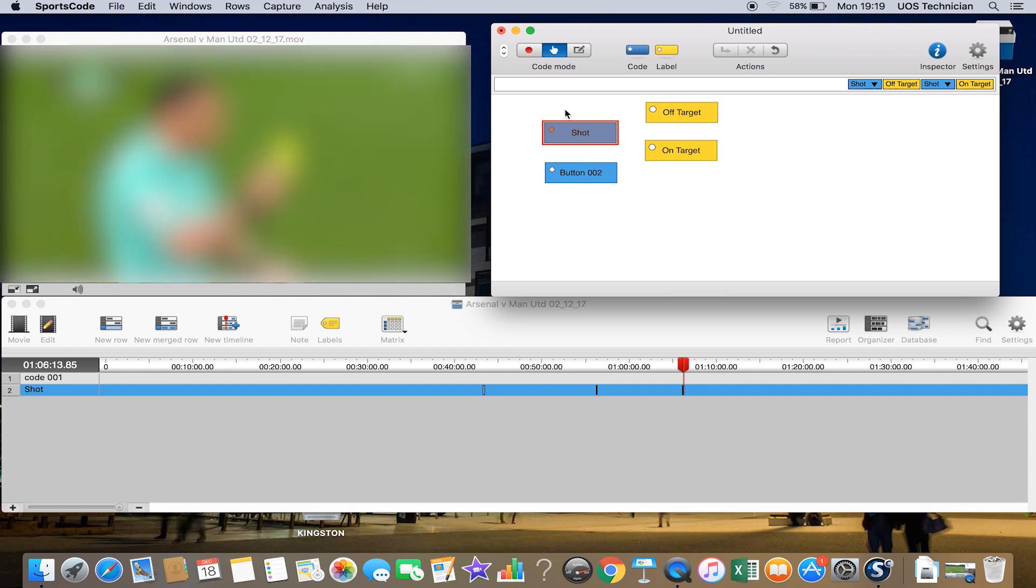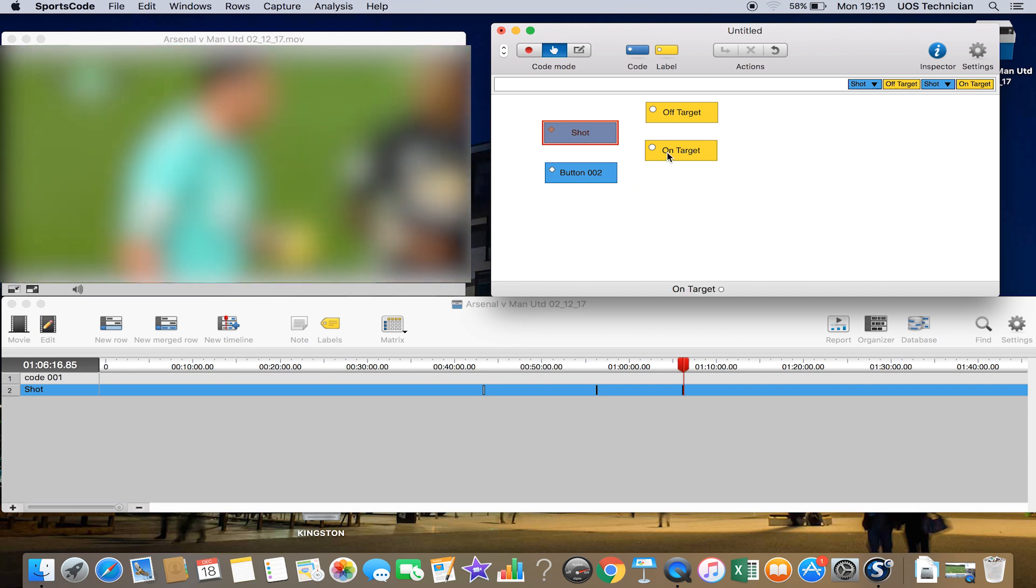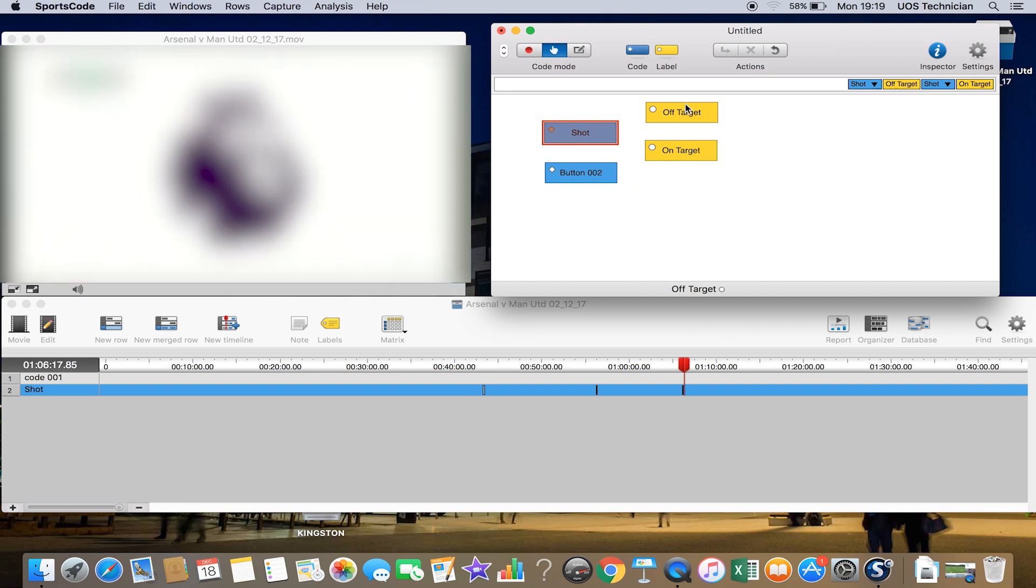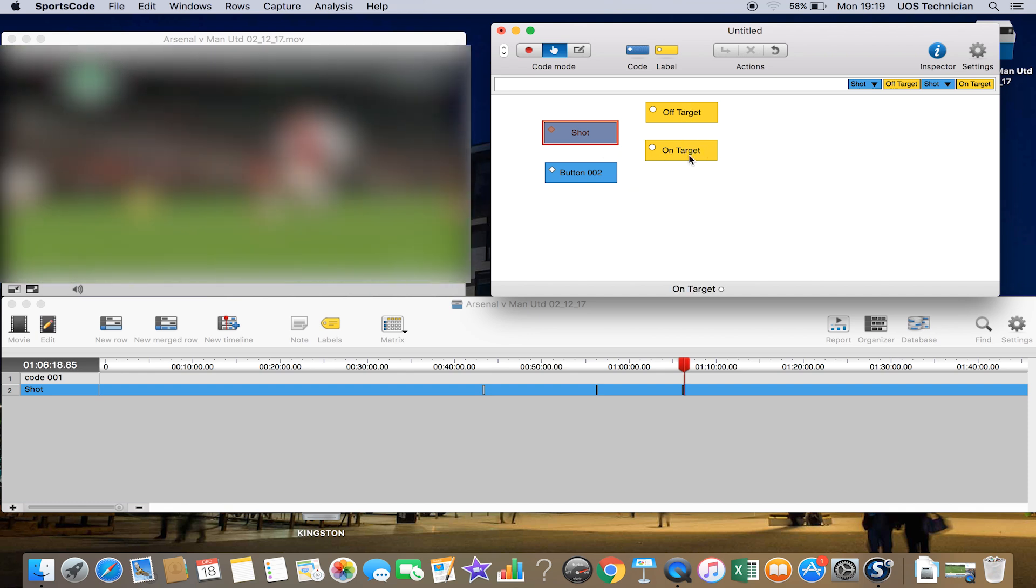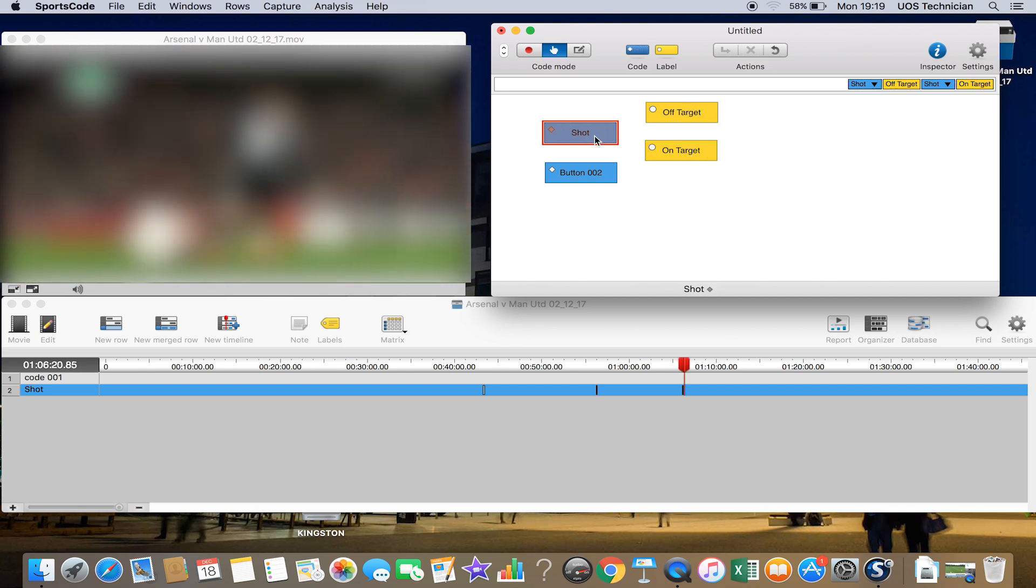Now that has added that information—either off target or on target—to the actual shot that we've selected.